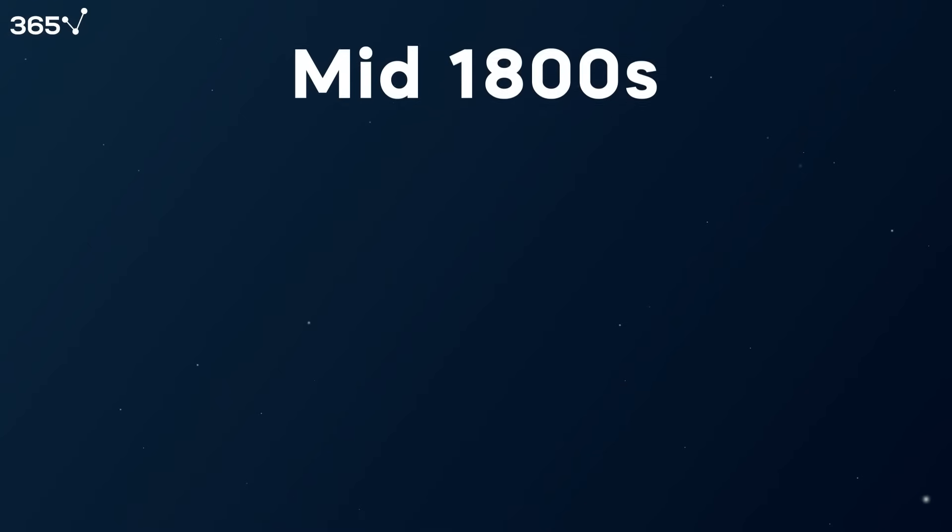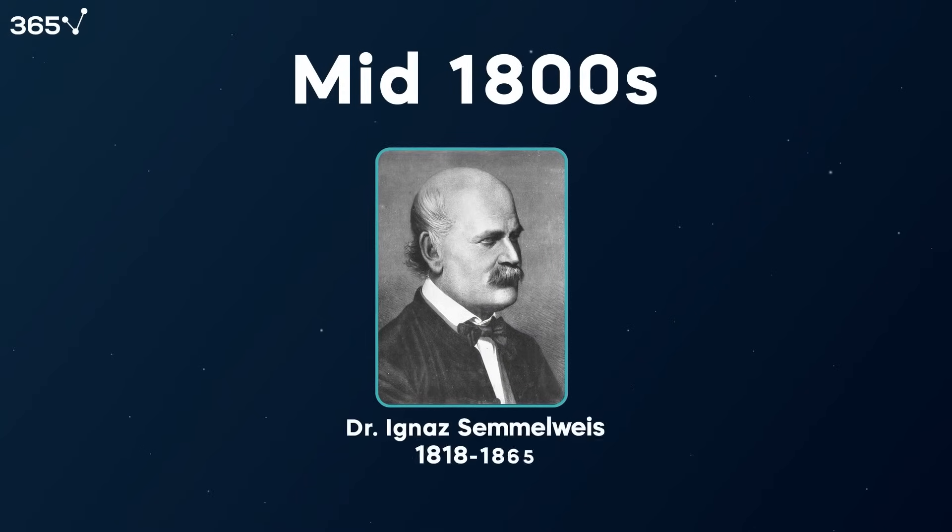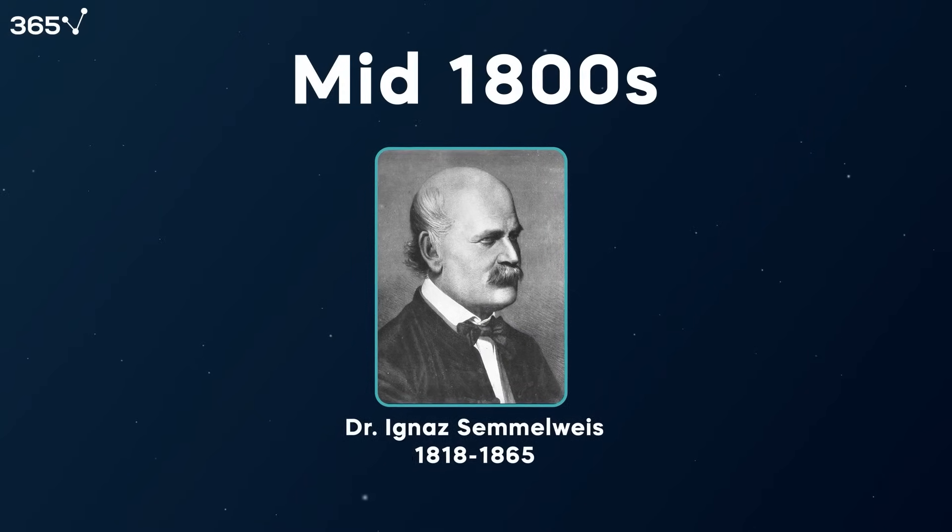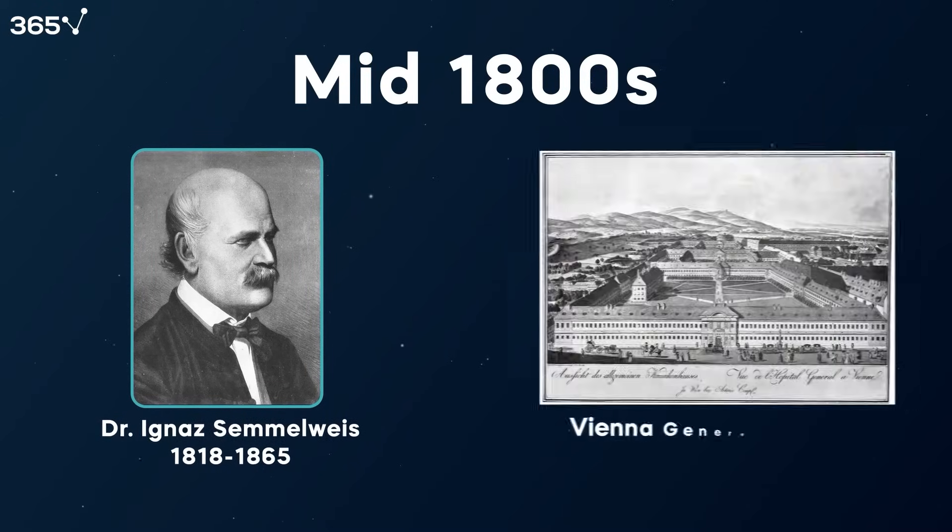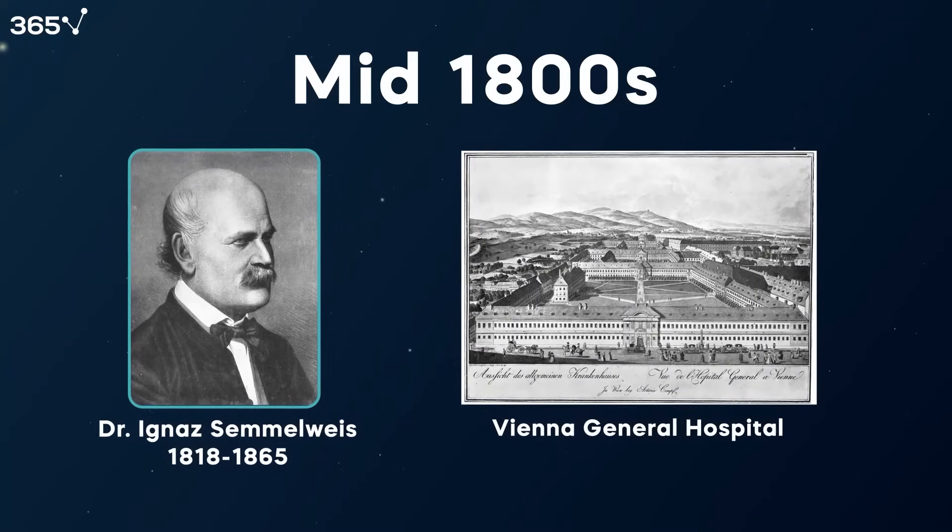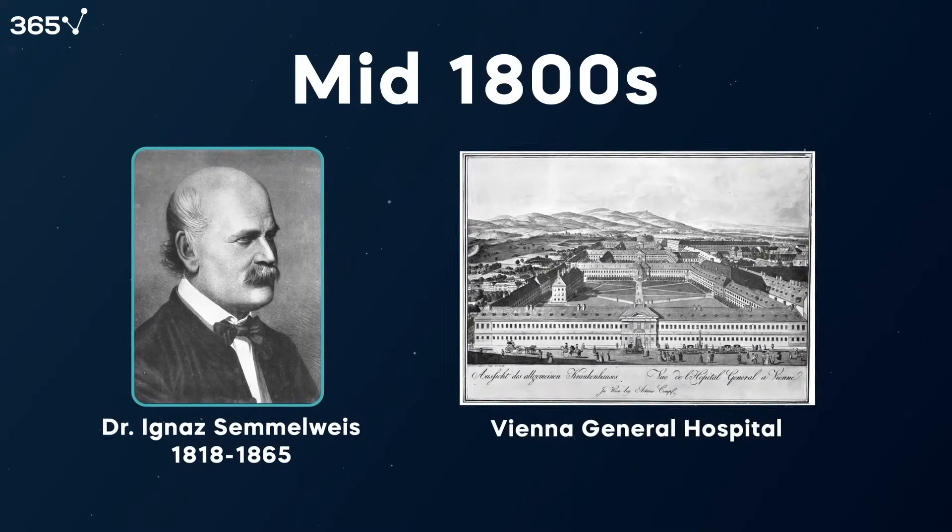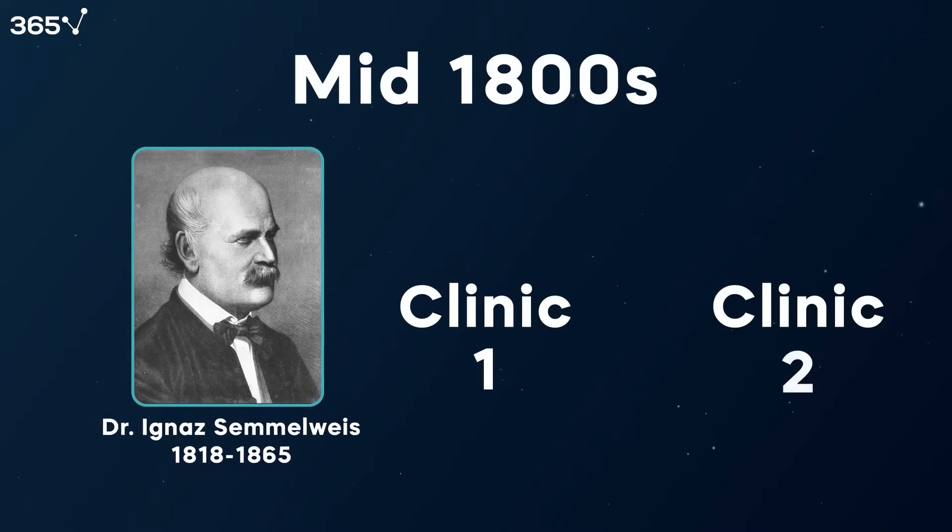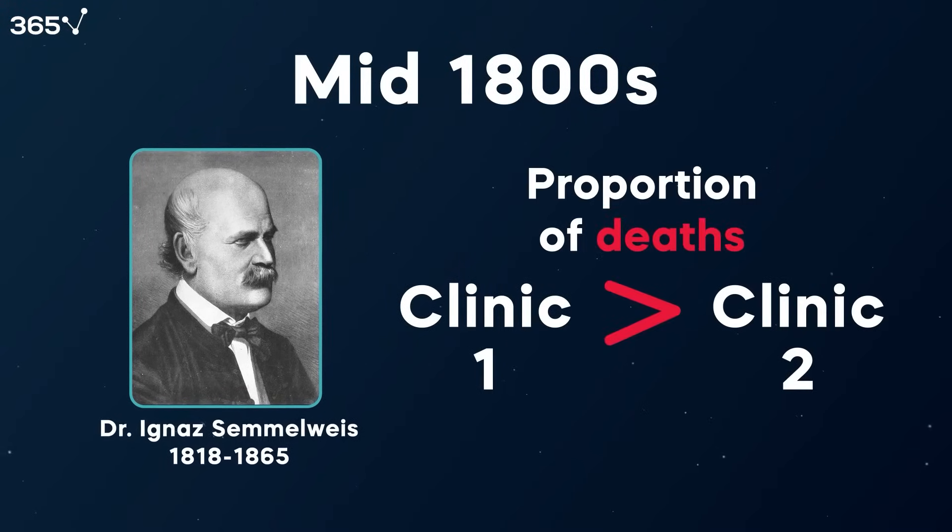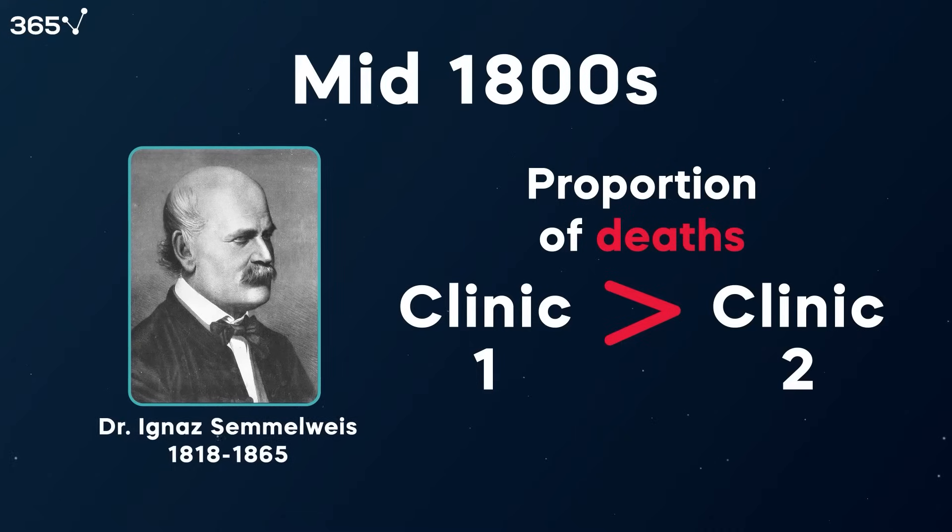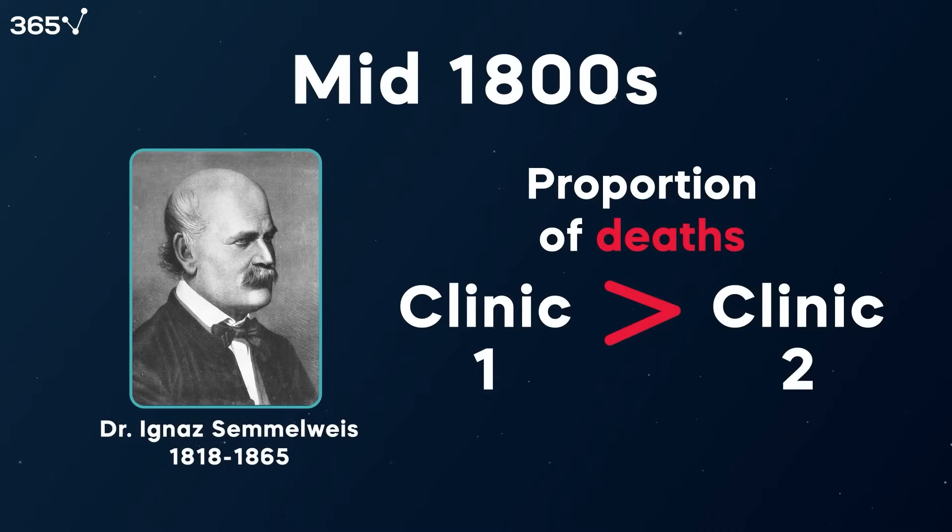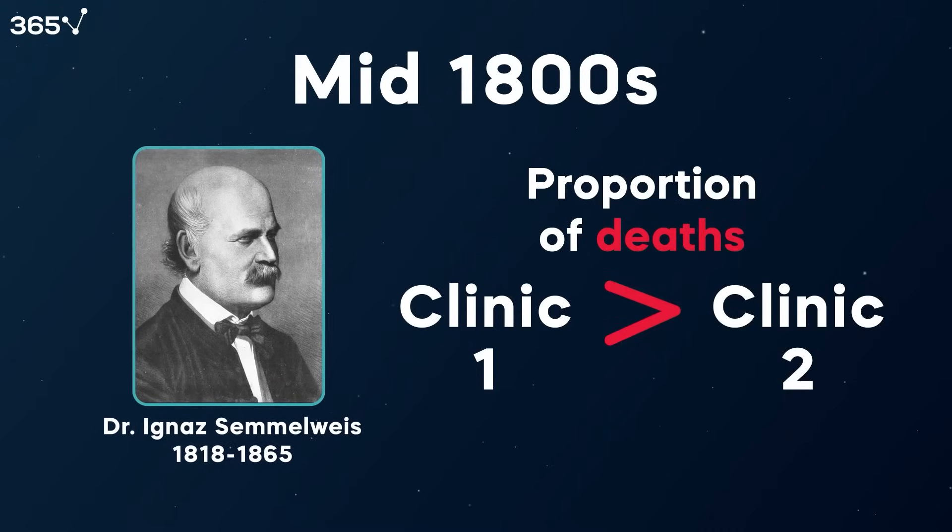In the mid-1800s, the Hungarian physician Dr. Ignaz Semmelweis decided to do something about this tragedy. He started investigating the reasons behind the deaths in Vienna General Hospital and those of women giving birth in particular. After analyzing data from Clinic 1 and Clinic 2, it turned out the proportion of deaths in Clinic 1 is much higher than that in Clinic 2. Then he was able to investigate further and find the cause through data analysis.